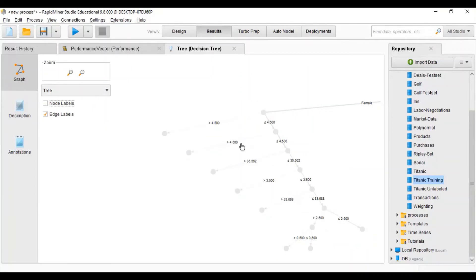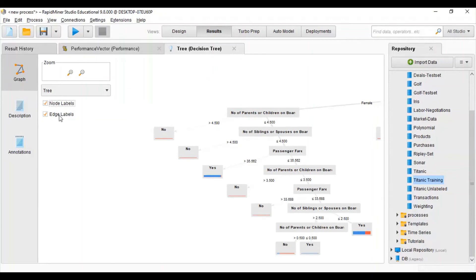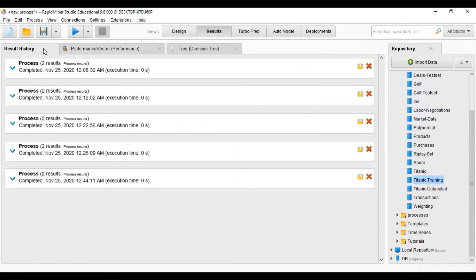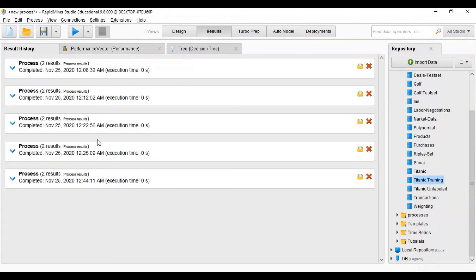If I remove the tick from 'Node Level', the node names are hidden. If I remove the 'Edge Level' it will remove the numbers you see on the edges. Result History shows all the processes we have done and the results of those processes are saved there.